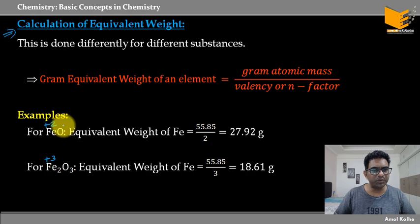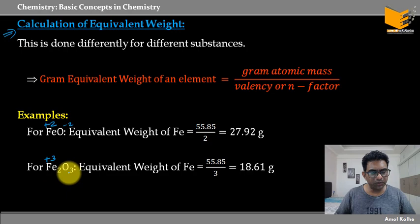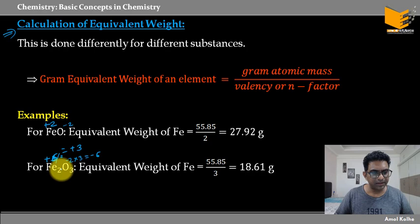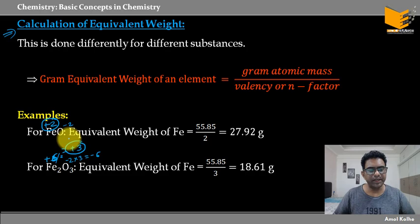FeO mein Fe ke upar charge hai plus 2. Fe₂O₃ mein: oxygen ke upar minus 2, times 3 = total minus 6. So 2 Fe ke upar total plus 6, meaning 1 Fe ke upar plus 3. So in FeO, n factor = 2; in Fe₂O₃, n factor = 3 — yeh apne ho jayenge n factor. Ab equivalent weight nikaalna easy ho jata hai ek baar n factor mil gaya.